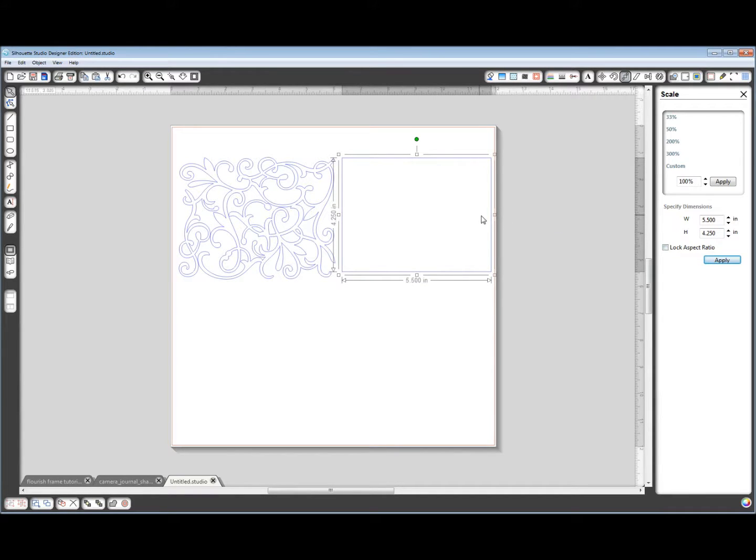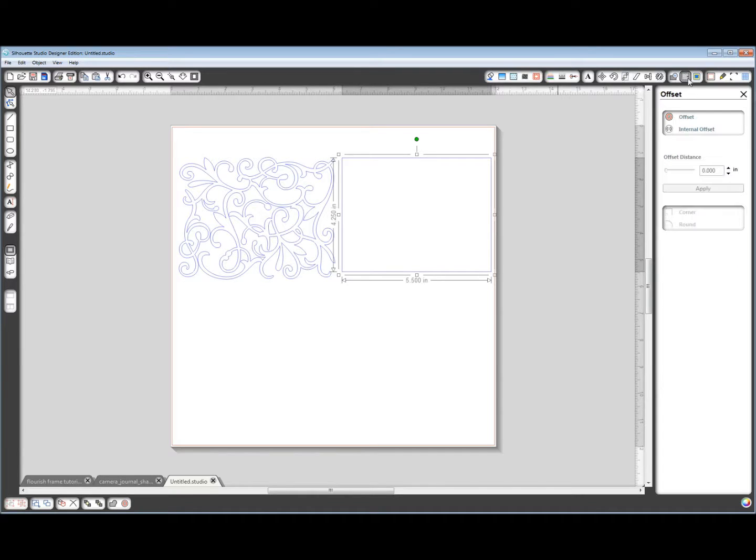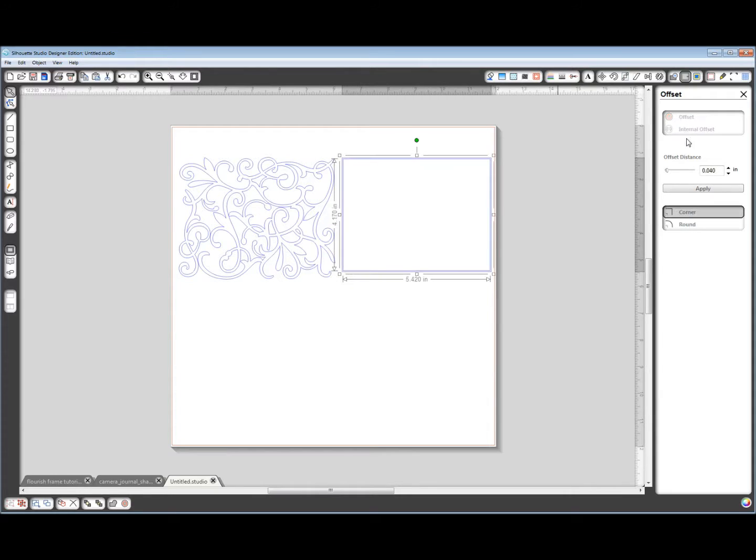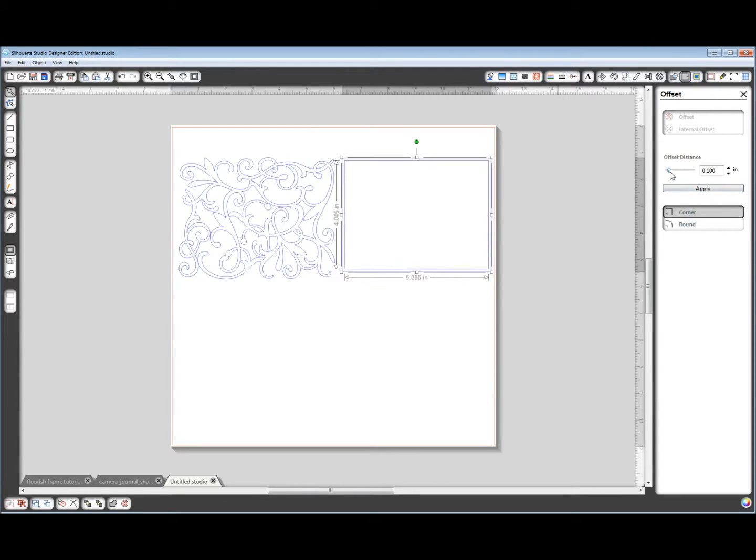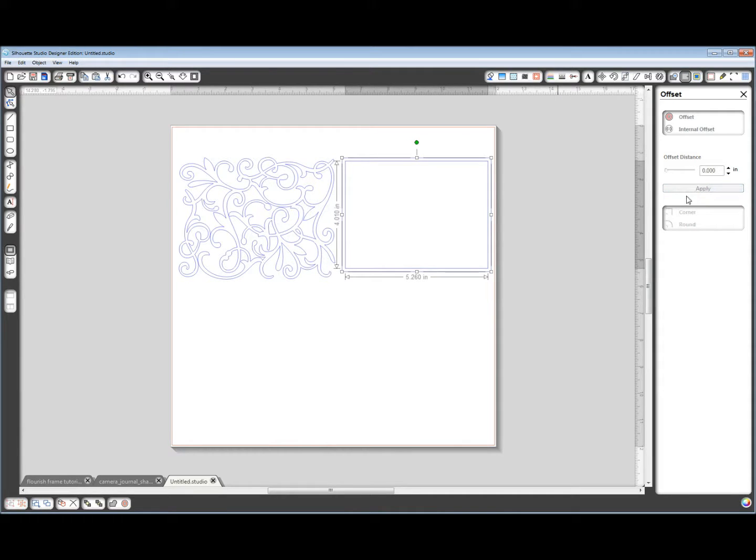Now I want to go to my offset window over here. I want to make, with this rectangle selected, an internal offset. I want to choose my corner option, and I want to make it 0.120 inches. Apply.